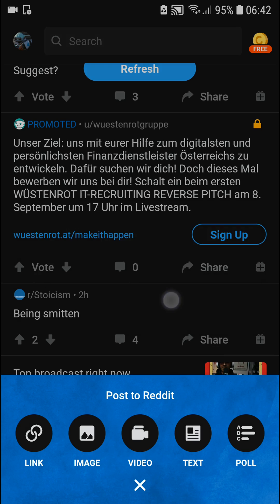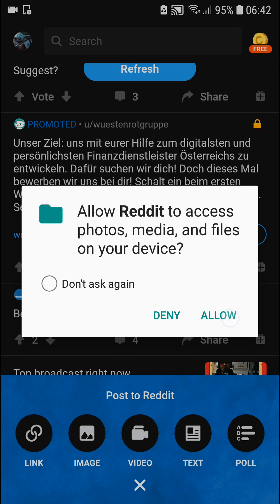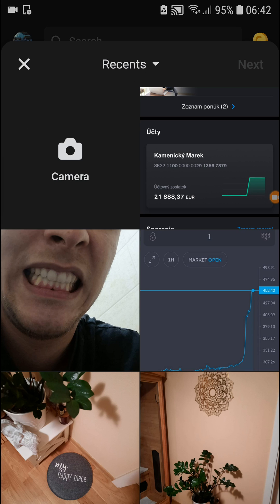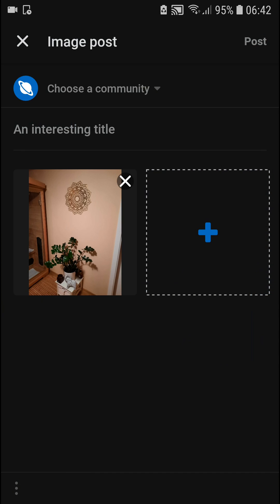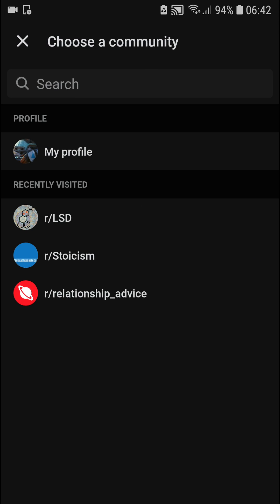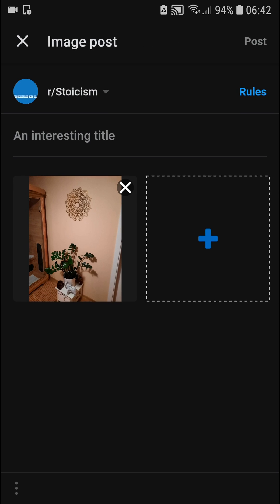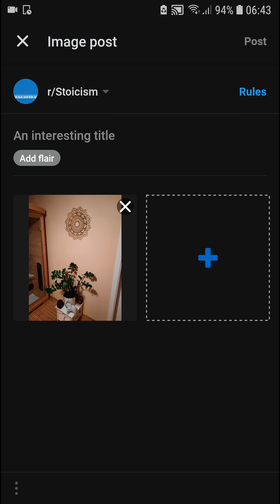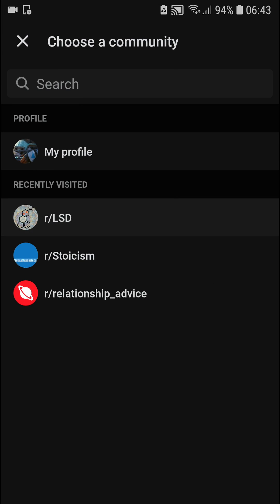Let's go with an image — I'll allow it. I've got this photo my mom just got in her sauna, you know, the mandala and stuff. I can choose the community, but when I click Stoicism, I won't be able to post it there.